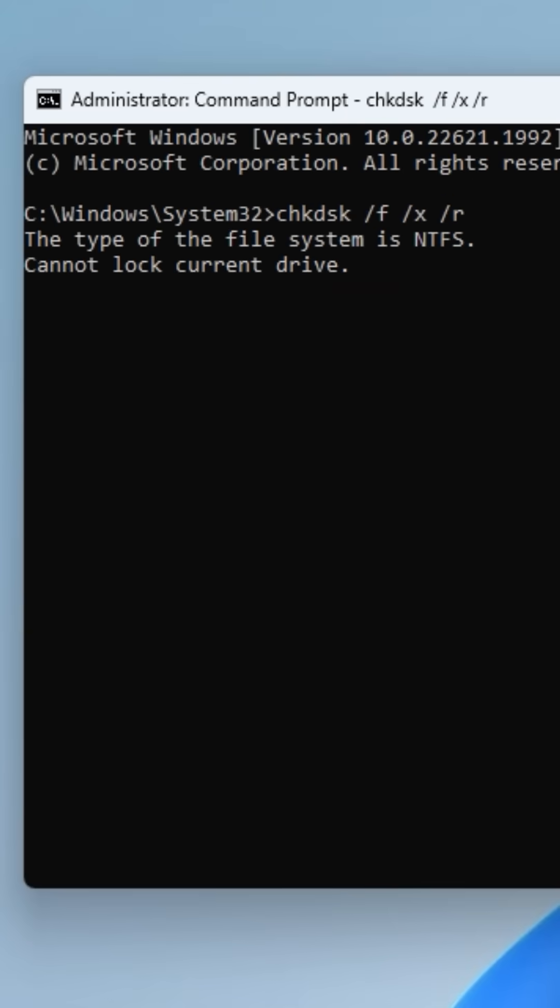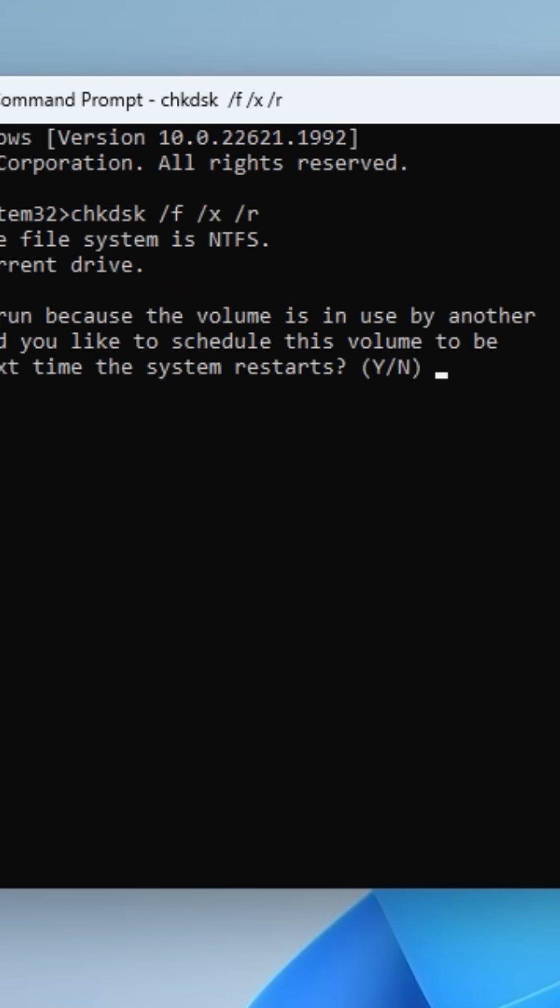If the drive is in use, you'll be prompted to schedule the scan for the next restart. Just type Y and press Enter.